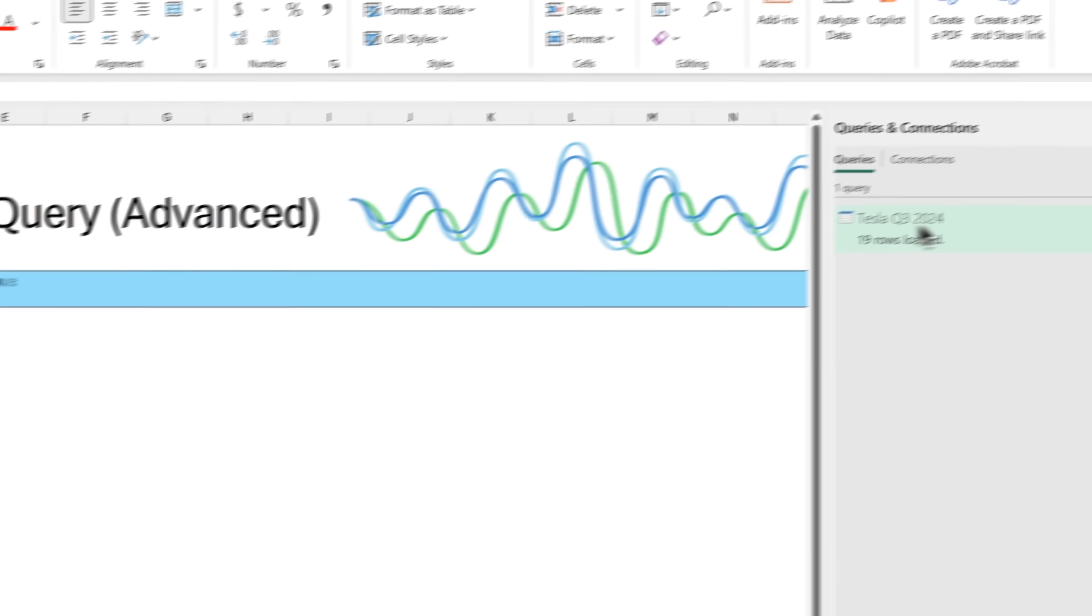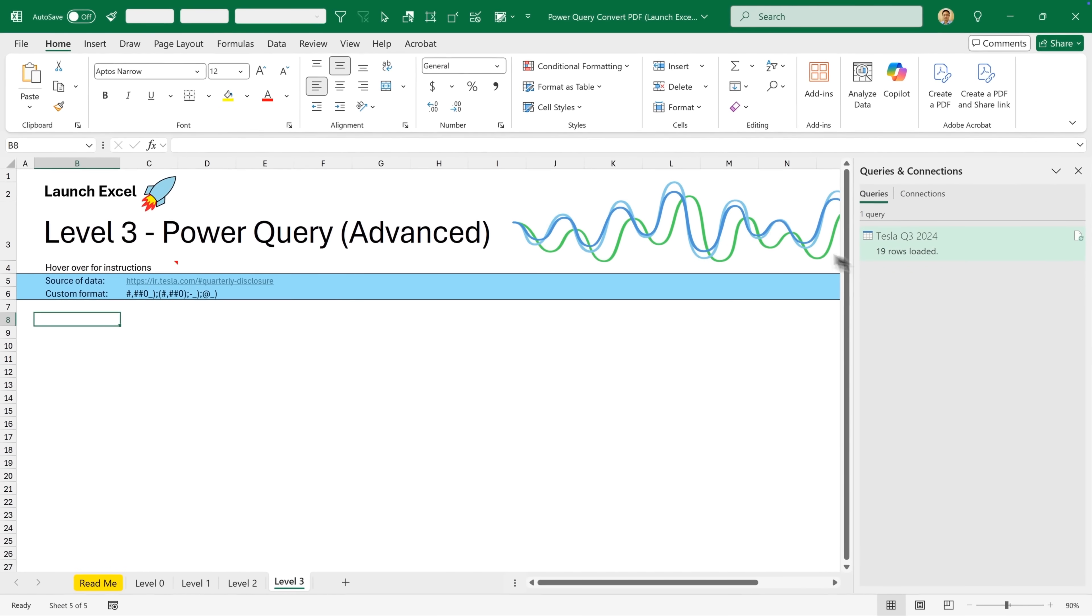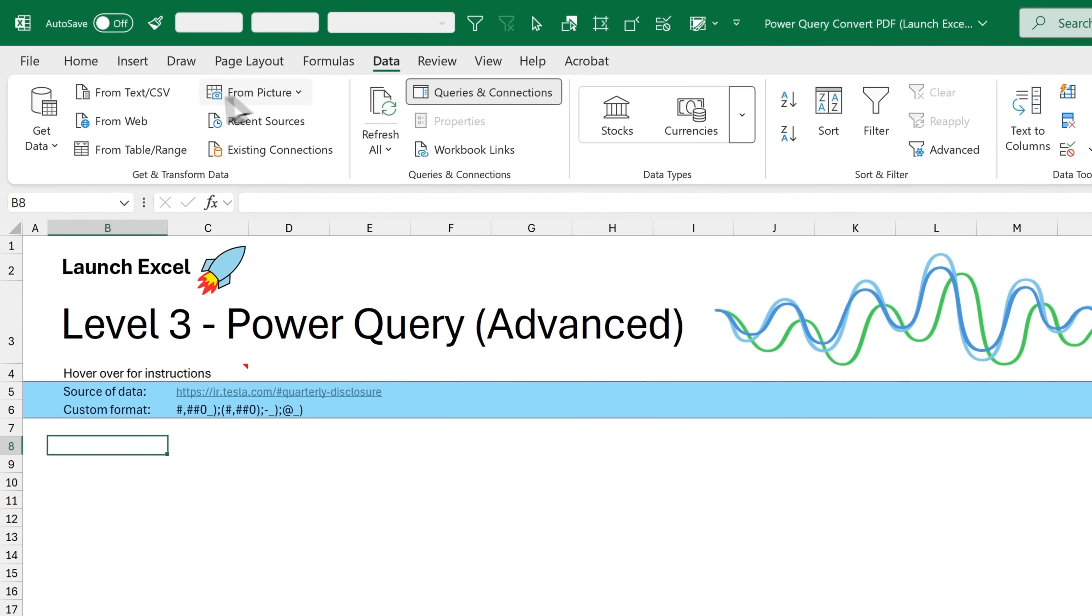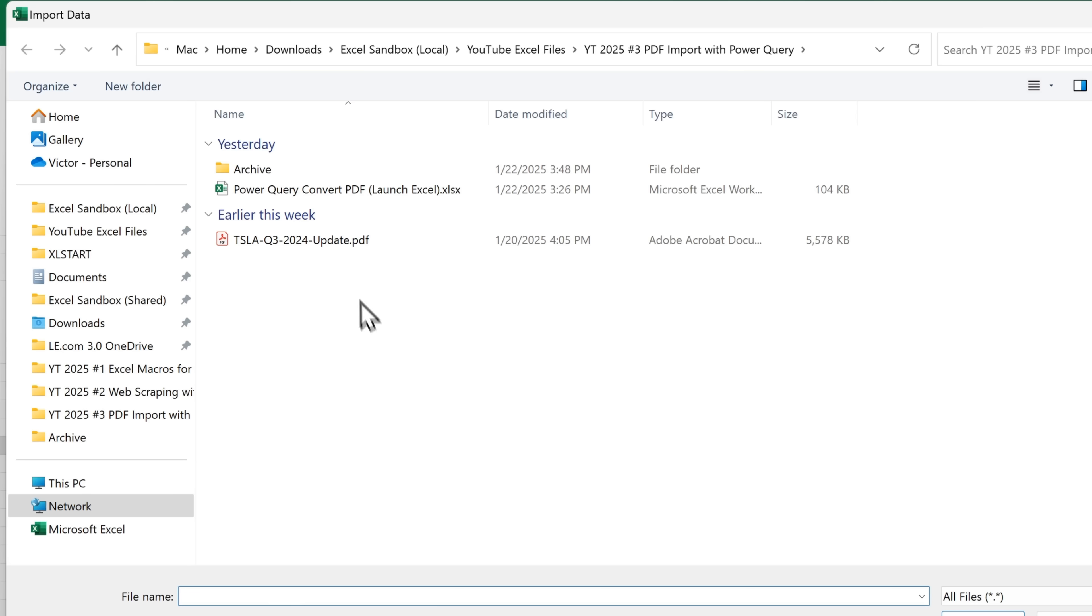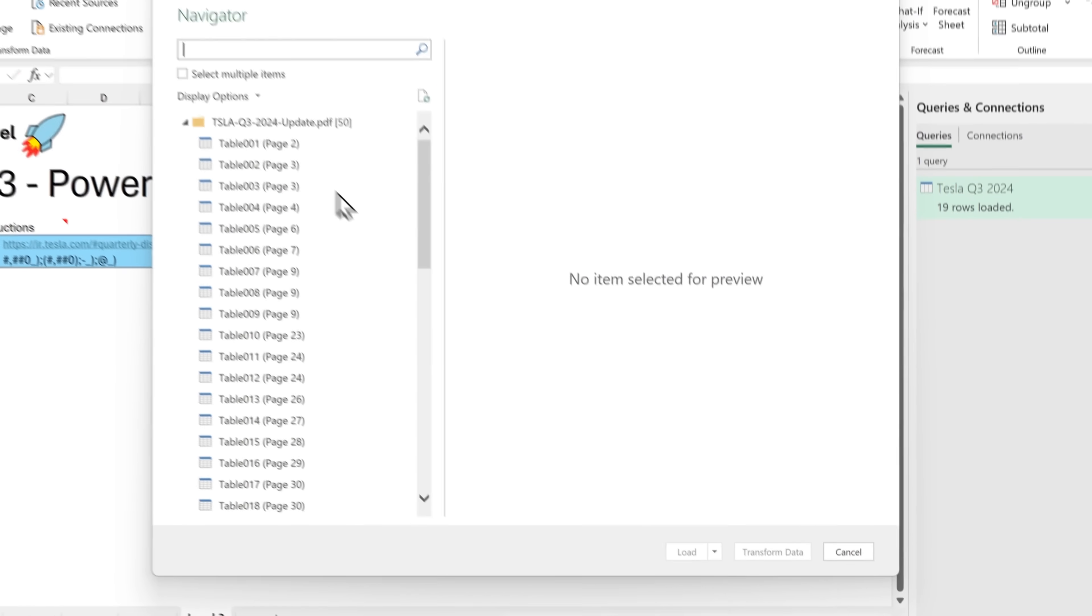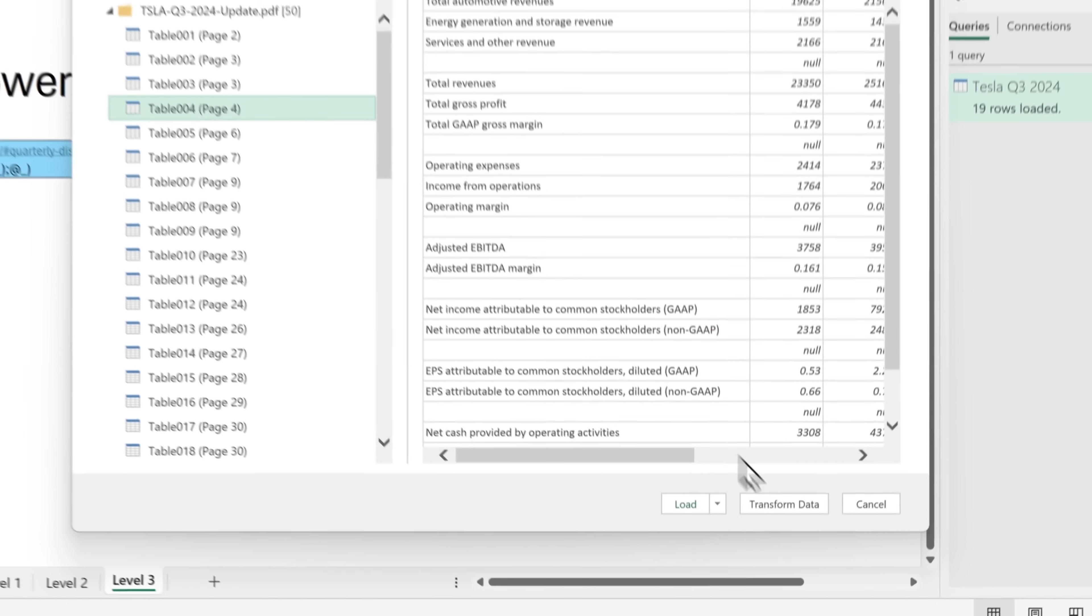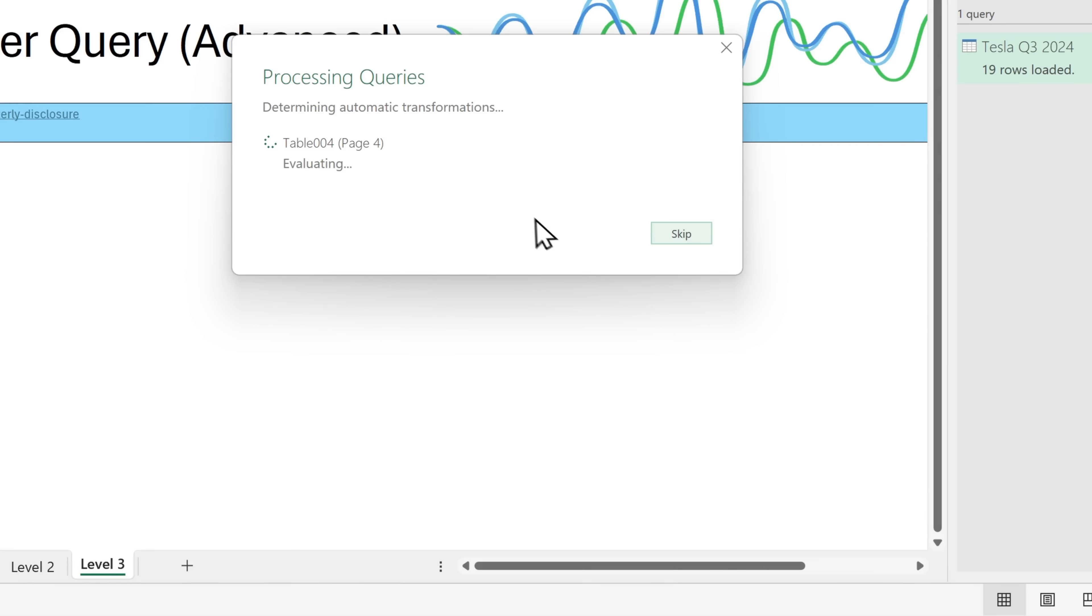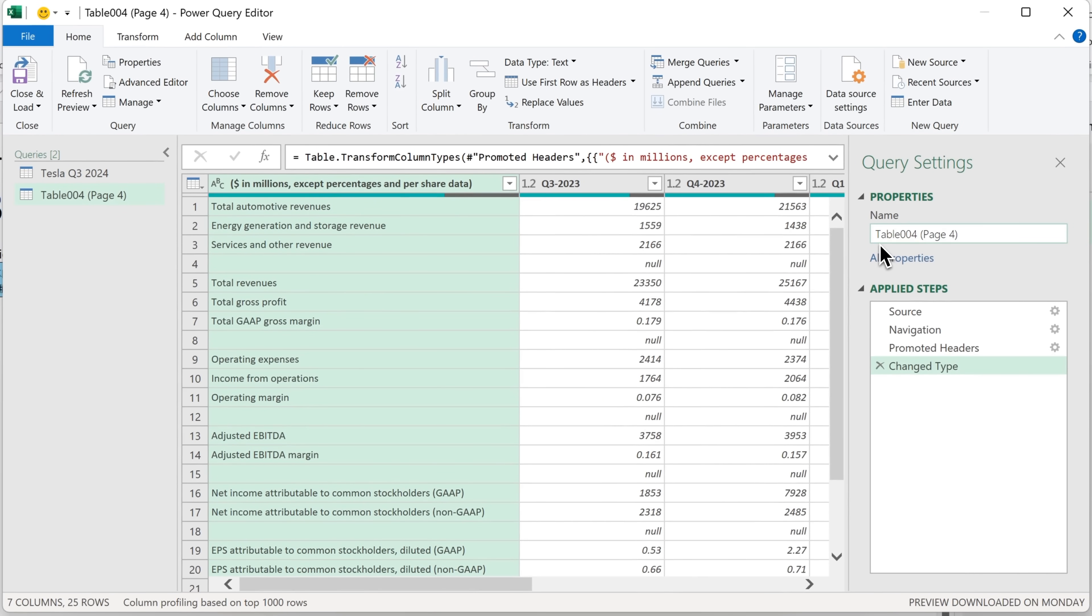This is the previous query from level two. We're going to create a new one. So head up to data and then get data. Then choose from file and from PDF. Let's select the file and click import. And now it's come up with the tables. If you remember, it was page four that we got table 004 from. So I'm going to click that. Just double check. It's the same data. And it is. Then we'll click on transform data. Now it's processing. And now it's done.